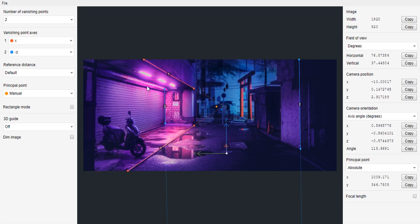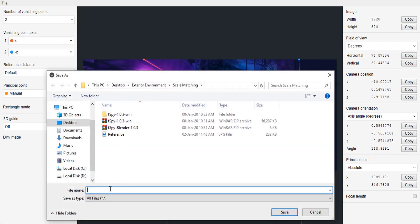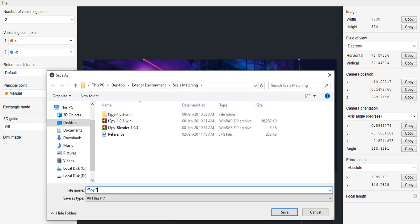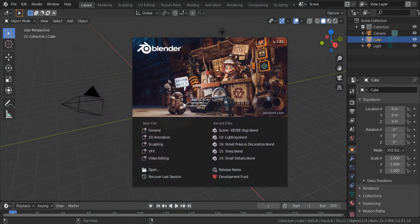Now all we have to do is export our scene and take it into Blender. Go to File > Save As, name it — for example 'fspy_exterior_scene' — and save it.